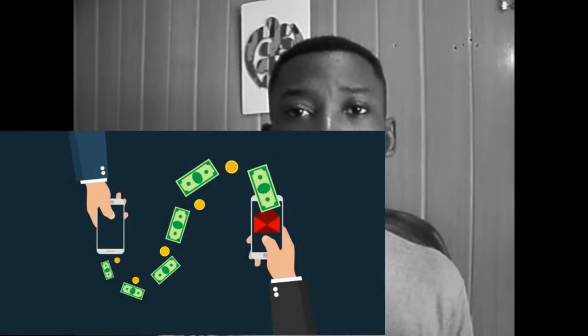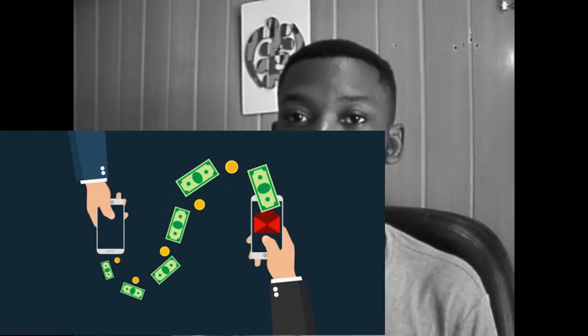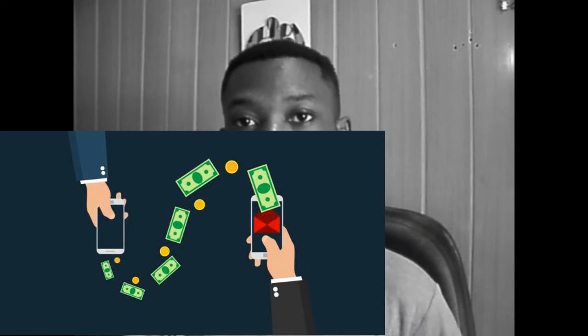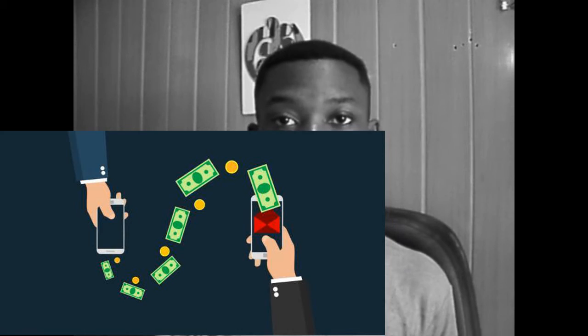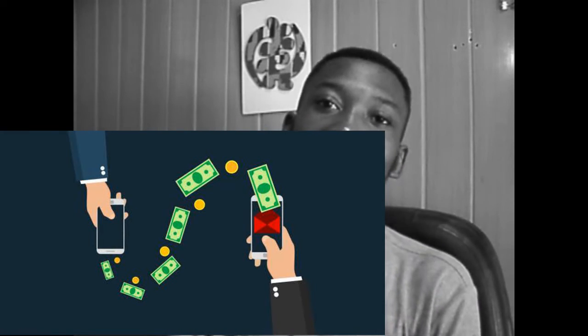The second investment platform that you can start as a beginner is lending clubs. Lending clubs is a peer-to-peer online investment lending platform where borrowers come to get loans while investors, known as the lenders, provide the loans to the borrowers. In exchange, the investors are rewarded for providing their money.